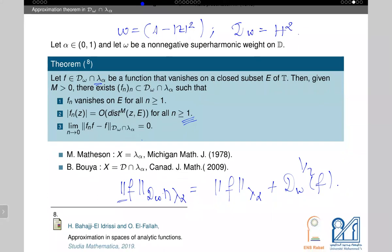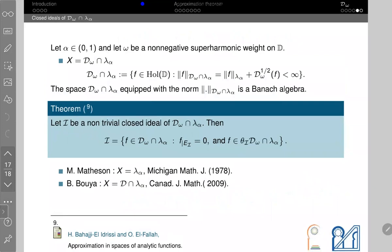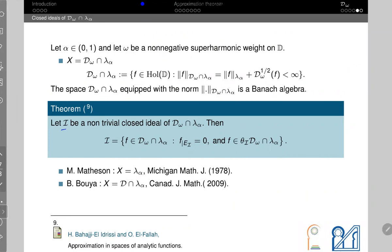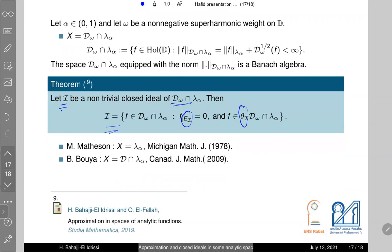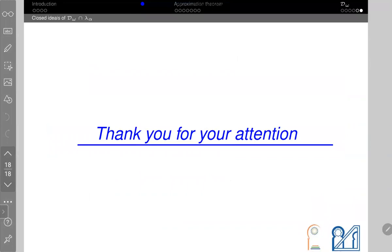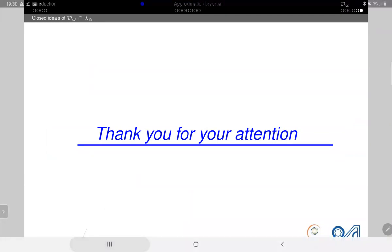As an application of this approximation theorem, we prove that every closed ideal in this algebra is standard in the sense of the Beurling-Rudin theory: if E is a nontrivial closed ideal of our algebra, then it is generated by two things — the zero set Z(E) and the inner part of functions in E. Thank you for your attention.